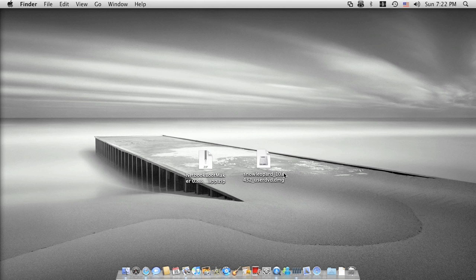Second of all you need to get a hold of the Snow Leopard disk image. Actually you can use the original retail disk as well, but today I'm going to use the disk image to do the demo.